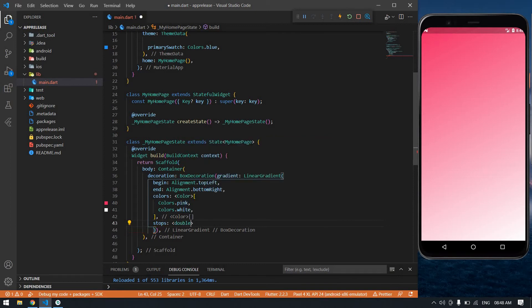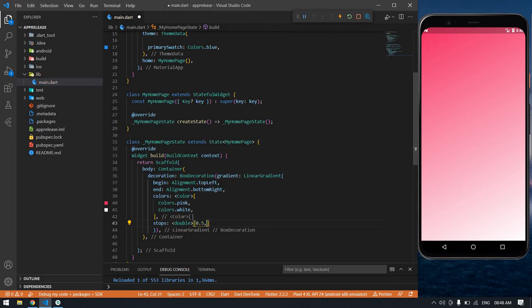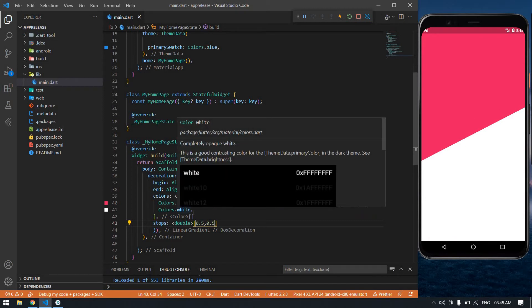It's 0.5 comma 0.5 and save this. Yeah, you got this. After that I'm going to create one child.